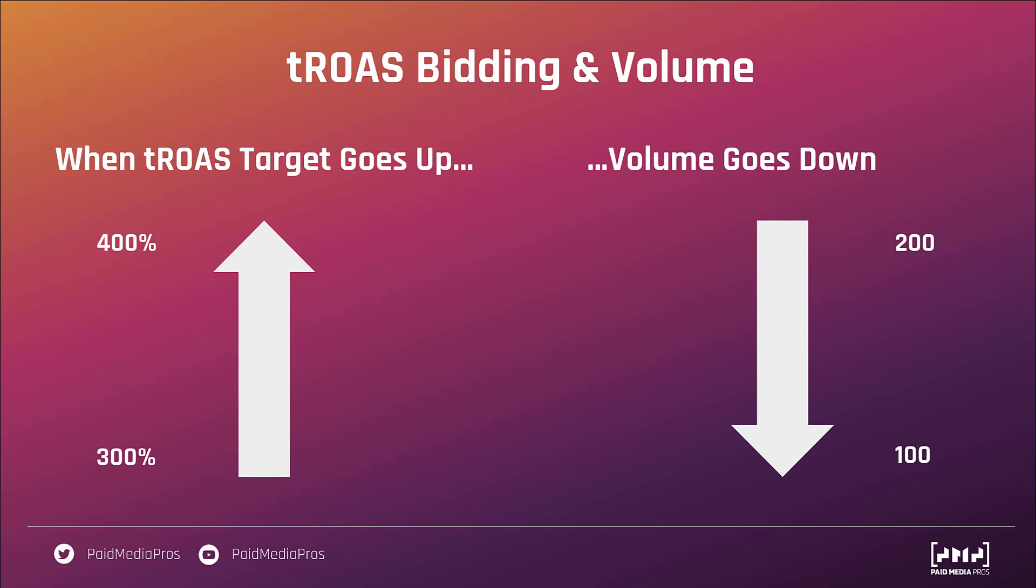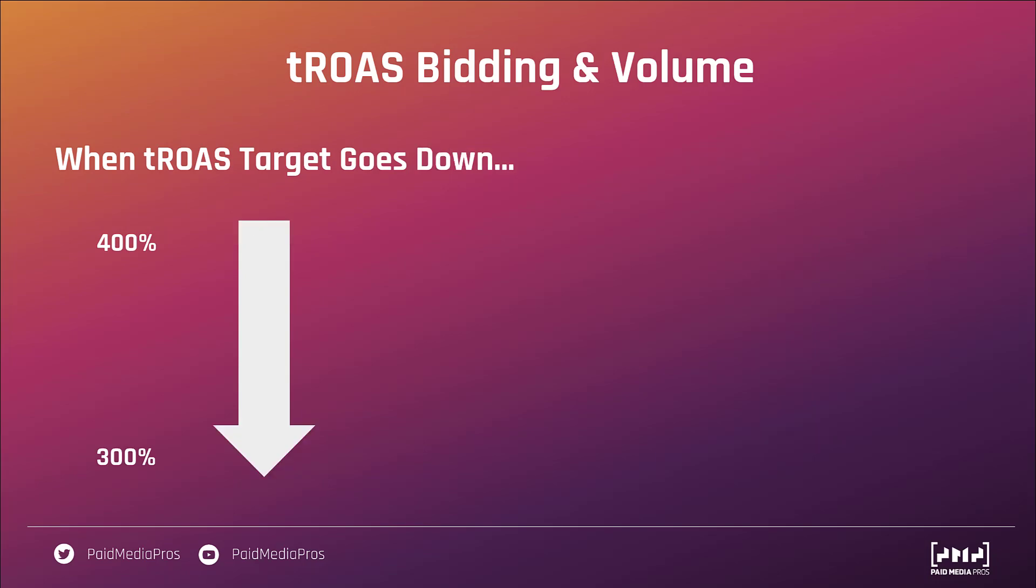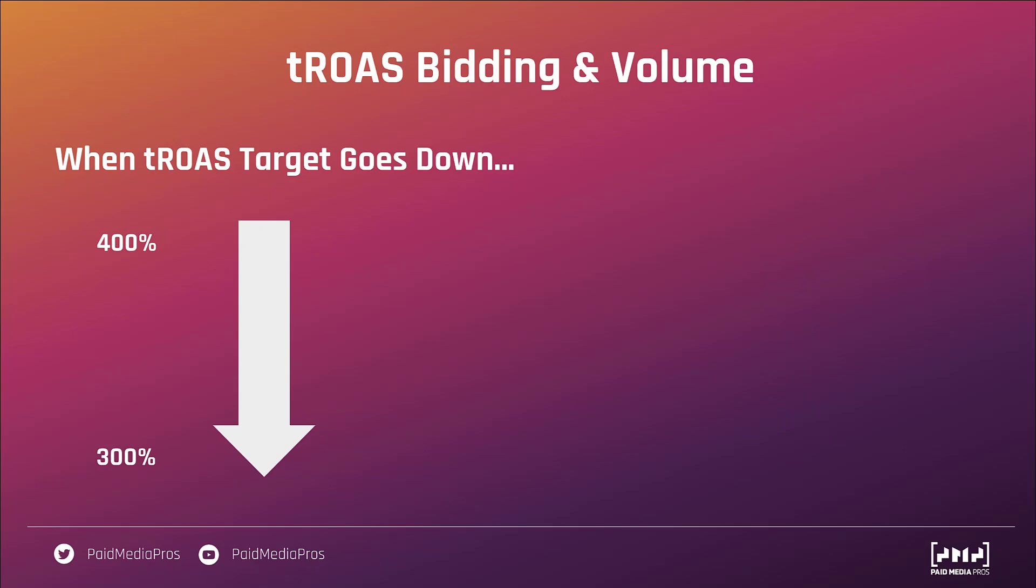Now, on the other hand, when your target return on ad spend goes down, you get less restrictive, your volume can go up. It's not a guarantee, but you're giving Google more room to test and iterate and find new users who could convert at a lower return on ad spend target. And you have a better chance of getting more volume if that ROAS target is lower. Now, that doesn't mean that you should set it low just to get lots of volume. You still need to be profitable, but you do need to know that changing your return on ad spend target will impact the volume that you get from your campaigns.